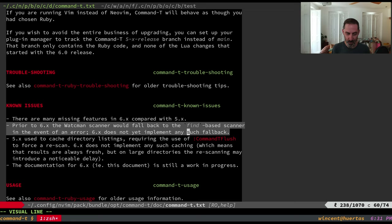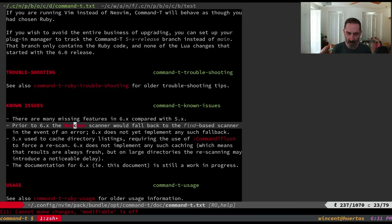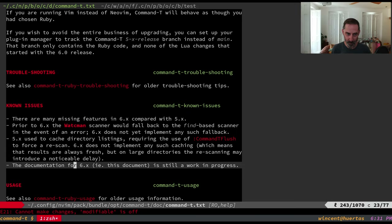For example, the fallback behavior isn't implemented yet — if you try to use Watchman and don't have it installed, it will complain rather than gracefully falling back. Similarly, if you try the ripgrep scanner without ripgrep installed, it'll just blow up. We're also not caching directory listings yet, and the documentation is woefully incomplete. Anyway, thanks for watching — next time I'll get back to our regularly scheduled programming. Catch you later!